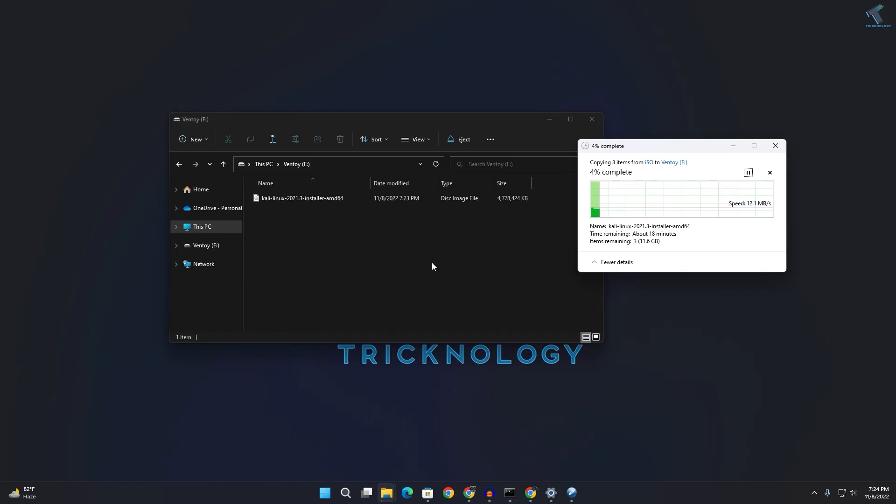After that, you just need to copy and paste all of your ISO files onto your pendrive or USB drive.